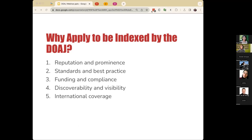Fourth, discoverability and visibility: the DOAJ metadata is freely available, improving search engine visibility and providing enhanced exposure through aggregators and research portals. Fifth, international coverage, which both PKP and DOAJ take very seriously. By indexing your journal with the DOAJ, you gain access to a comprehensive directory that includes open access journals from diverse countries. Not being indexed by the DOAJ means missing out on the most comprehensive registry of open access journals that researchers frequently seek out to find content to read and journals to publish in.